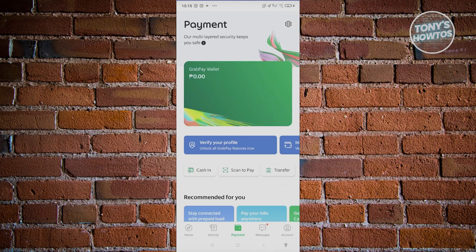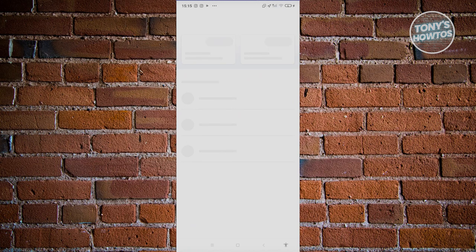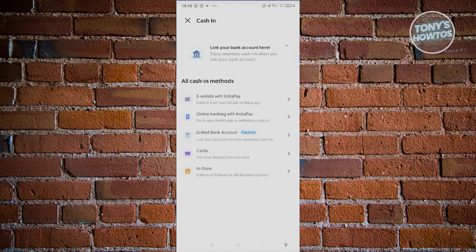So how do we actually first add some funds into our account? In this section you should be able to see a Cash In section, so let's go ahead and click on it. From here it's going to give you some options to make a cash-in.